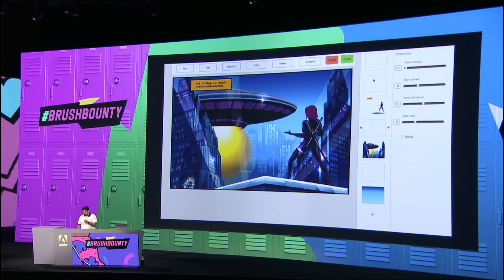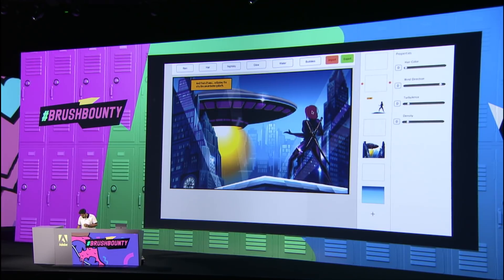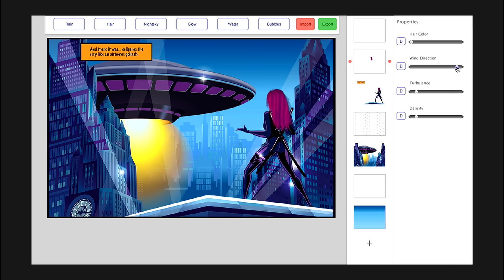What if I want to draw some beautiful hair onto a superhero here? I go and select this brush called Hair, and I just paint some beautiful hair onto a superhero. That's it — a beautiful hair flowing in the wind. I can also change, say, the hair color, or the wind direction, and other such parameters.